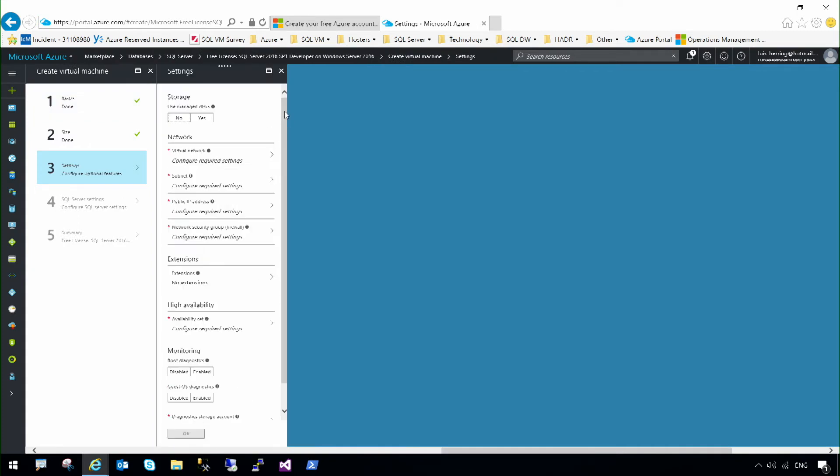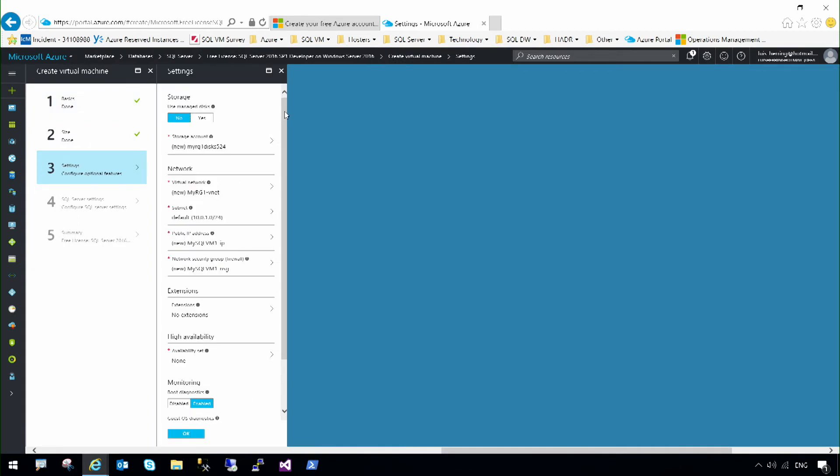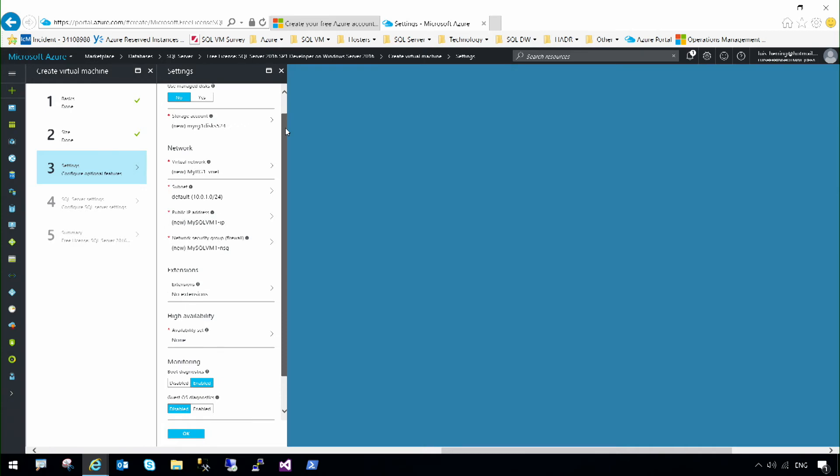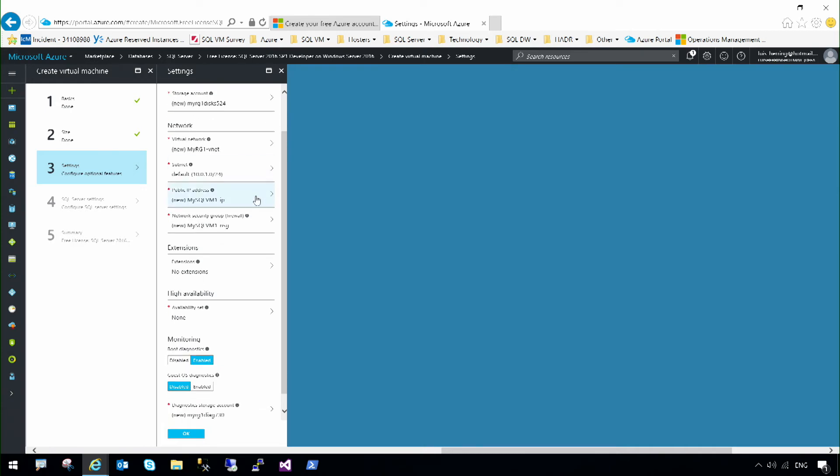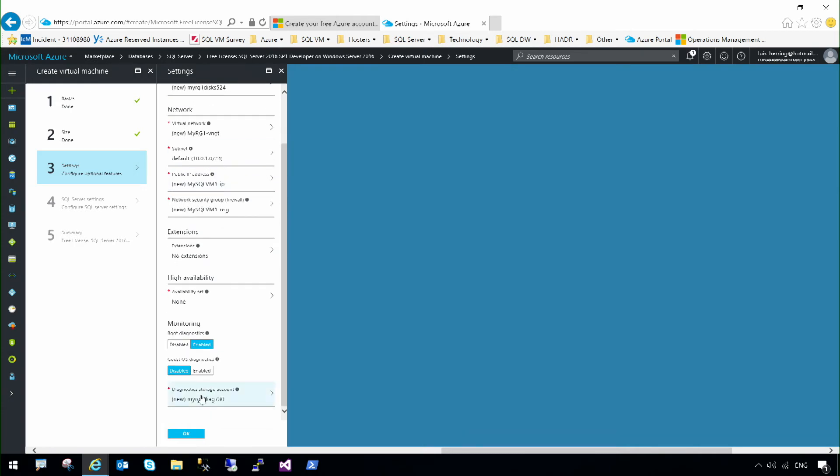Now, there are many different settings associated with the virtual machine. For example, if I want to create an IP address that is available over the internet. I'm just going to select OK.